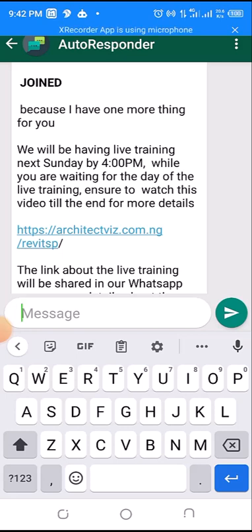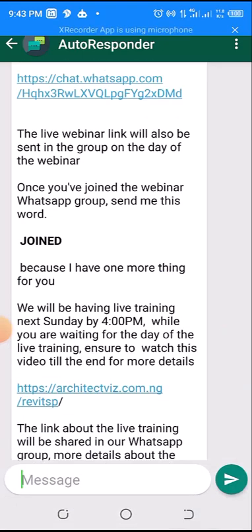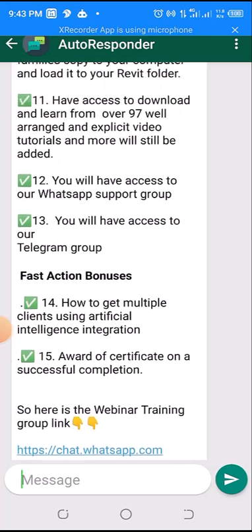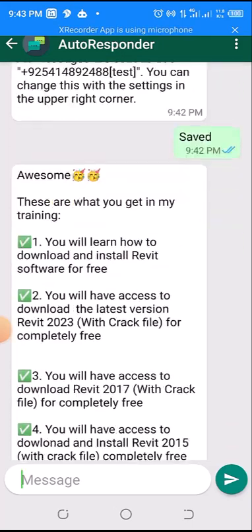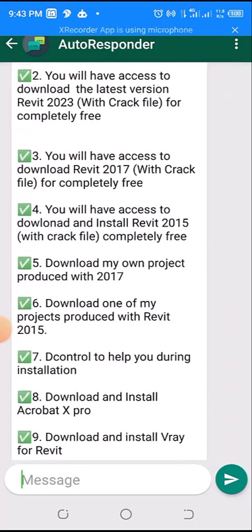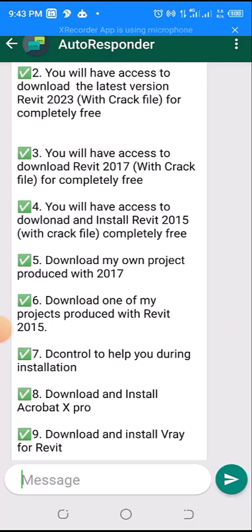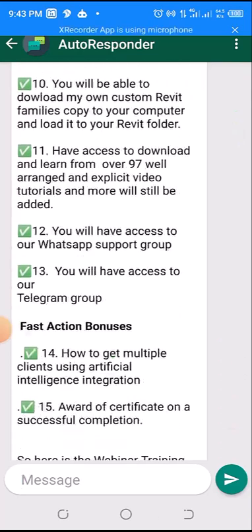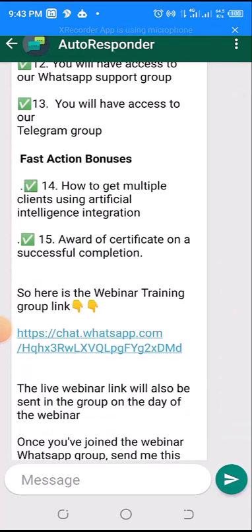There are some other settings that you also need to do. In my subsequent videos I'm going to show you those settings. For now this is one of the settings. Thank you for watching this video and see you in that video. Bye.